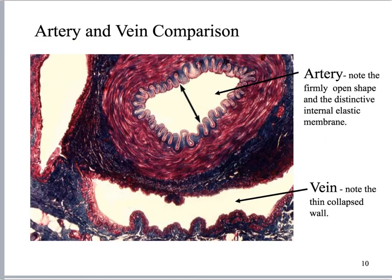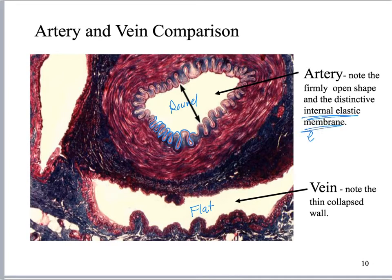This slide is great because it has an artery and a vein side by side. Here I have a rounded lumen on the artery, and a flat lumen on the vein. Up here I've got a really distinctive ribbon-like tunica interna because of the elastic lamina. I can see a super thick tunica media on the artery, but on the vein you can hardly see it — it's very thin. This is a really nice compare-and-contrast slide.